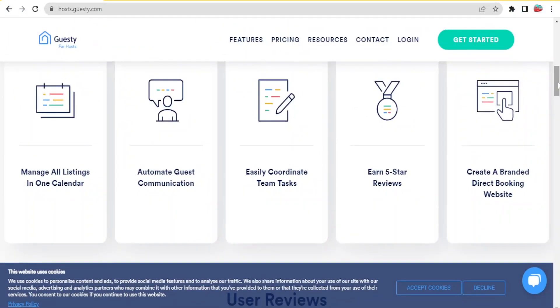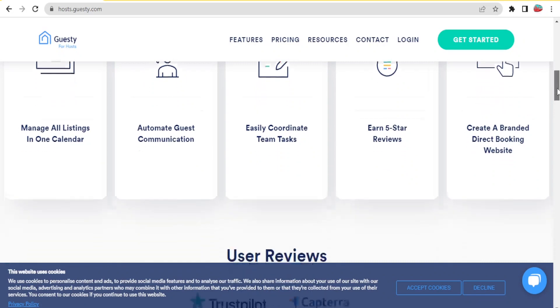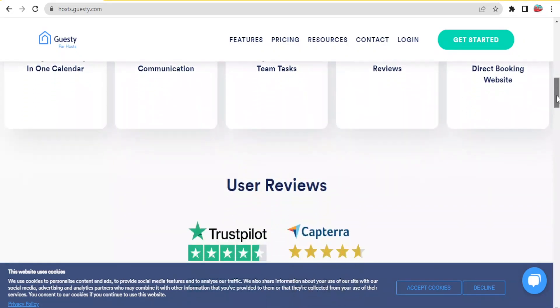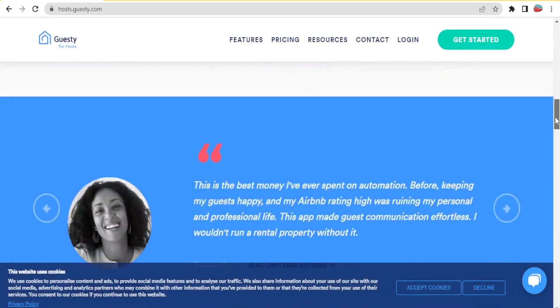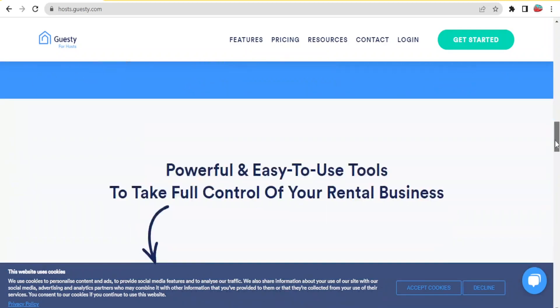In addition to that, Guesty for hosts helps you create a branded direct booking website so that your potential clients are able to make bookings in a very professional way.